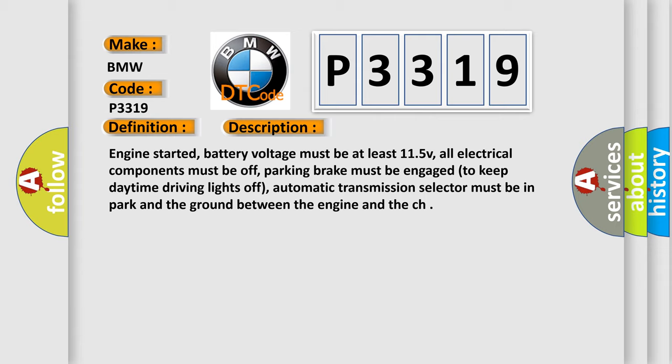Engine started, battery voltage must be at least 11.5V, all electrical components must be off, parking brake must be engaged to keep daytime driving lights off, automatic transmission selector must be in park, and the ground between the engine and the chassis.